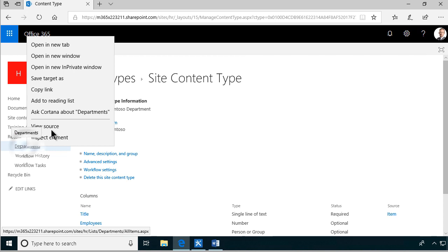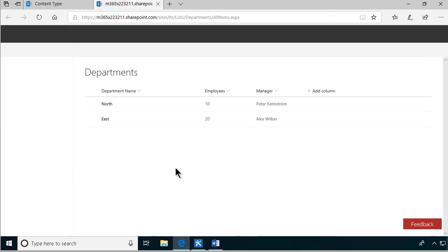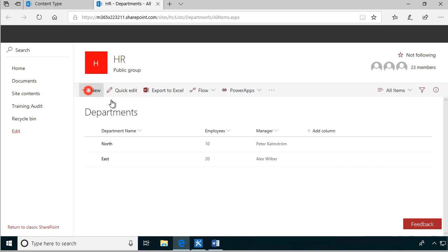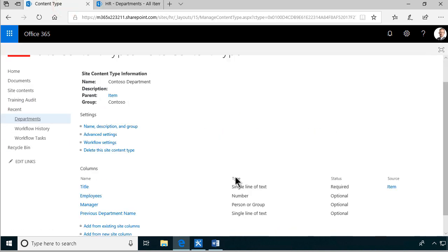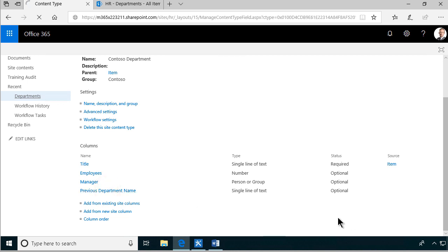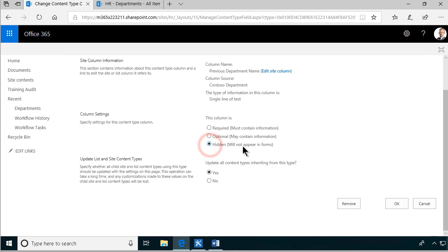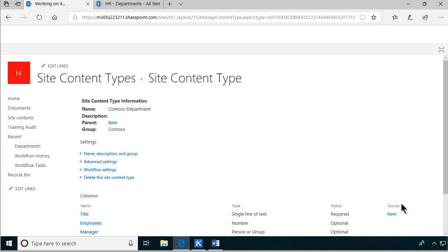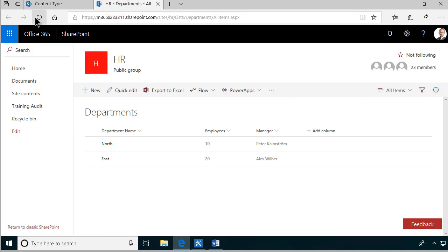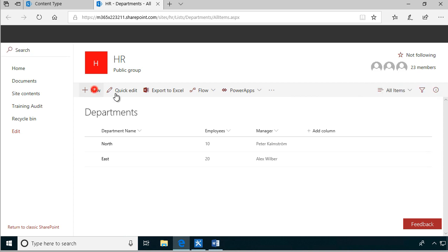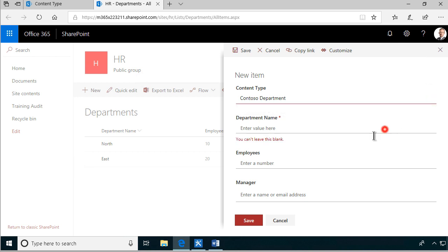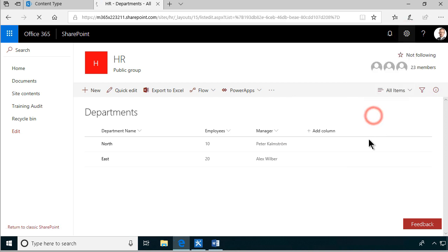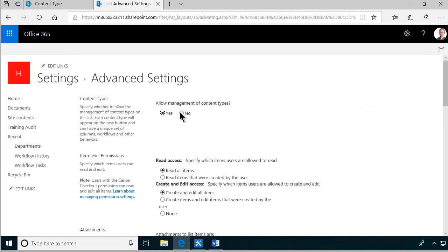Let me show one more thing first - let's open that in a new tab. When creating a new item now, I can see the previous department name in the form, and that's what I'm trying to avoid. So let's go in and change it to hidden - will not appear in forms. Now let's refresh and click new item - and as we see, it doesn't appear anymore. The content type selector also appears, which isn't really needed, so let's clean that up under list settings, advanced settings, and set it to no.